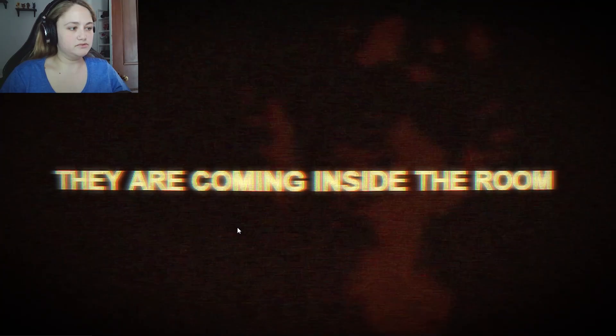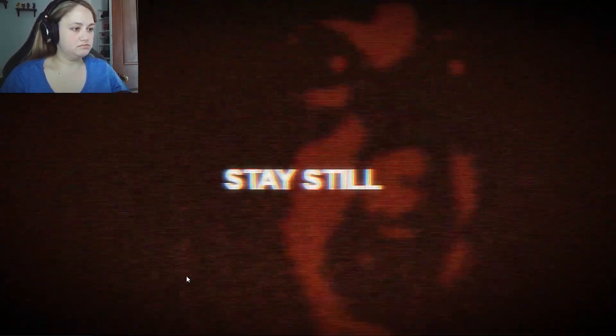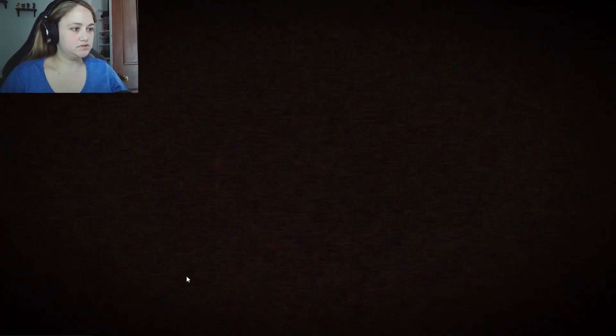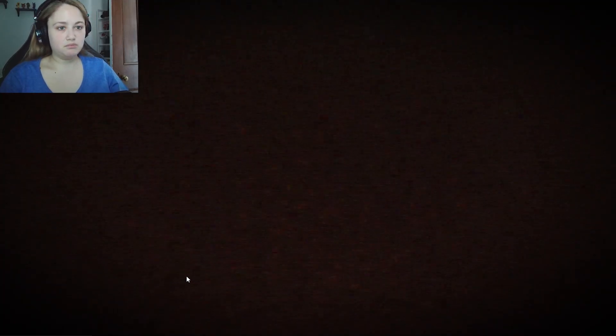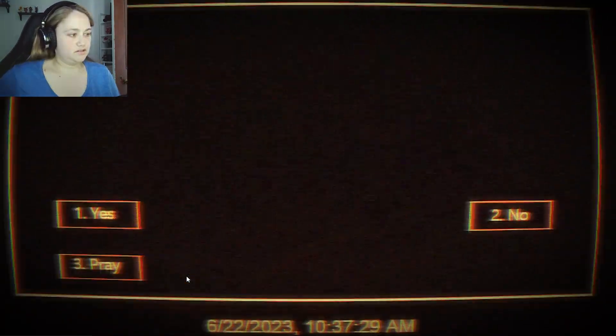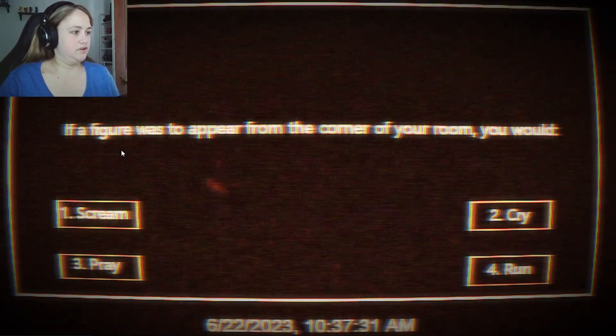They are coming inside the room. Stay still. I don't like that. Oh, hi. What the freak is that? Pray, cry. Oh.